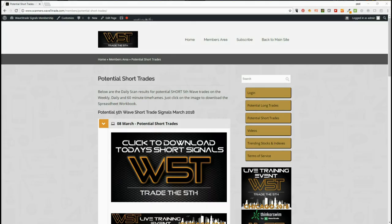Hi, this is Paul from wave5trade.com. Today is Thursday the 8th of March and this is my daily setup video. I picked one of the signals from our wave5trade signals service.